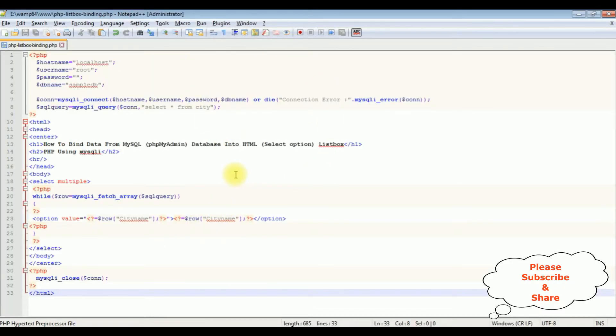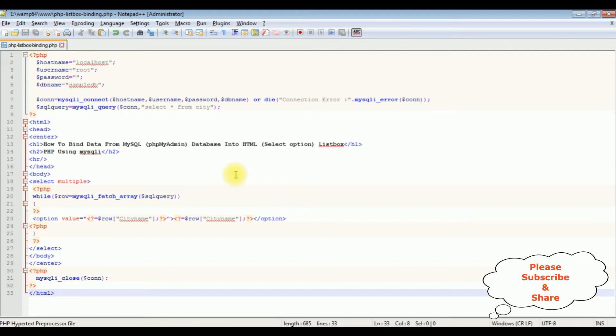If you don't know how to bind data into your list box control using PHP, at the end of this video tutorial you will get that video link. Now let's add a tooltip to the select element.